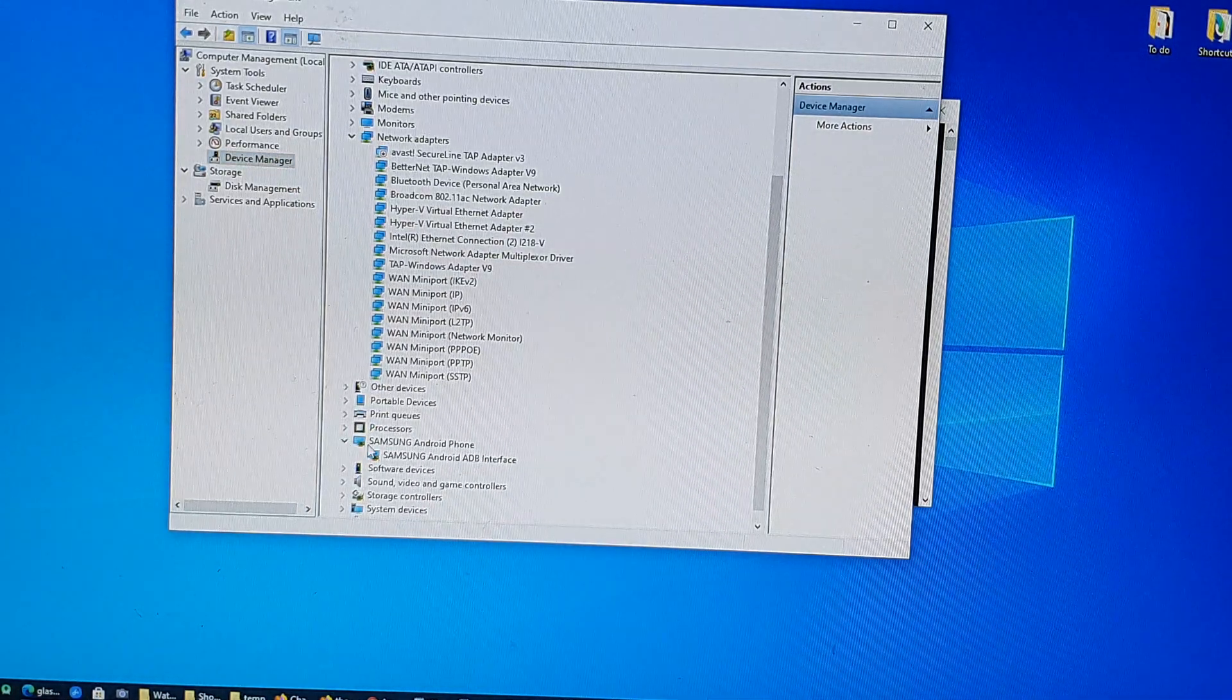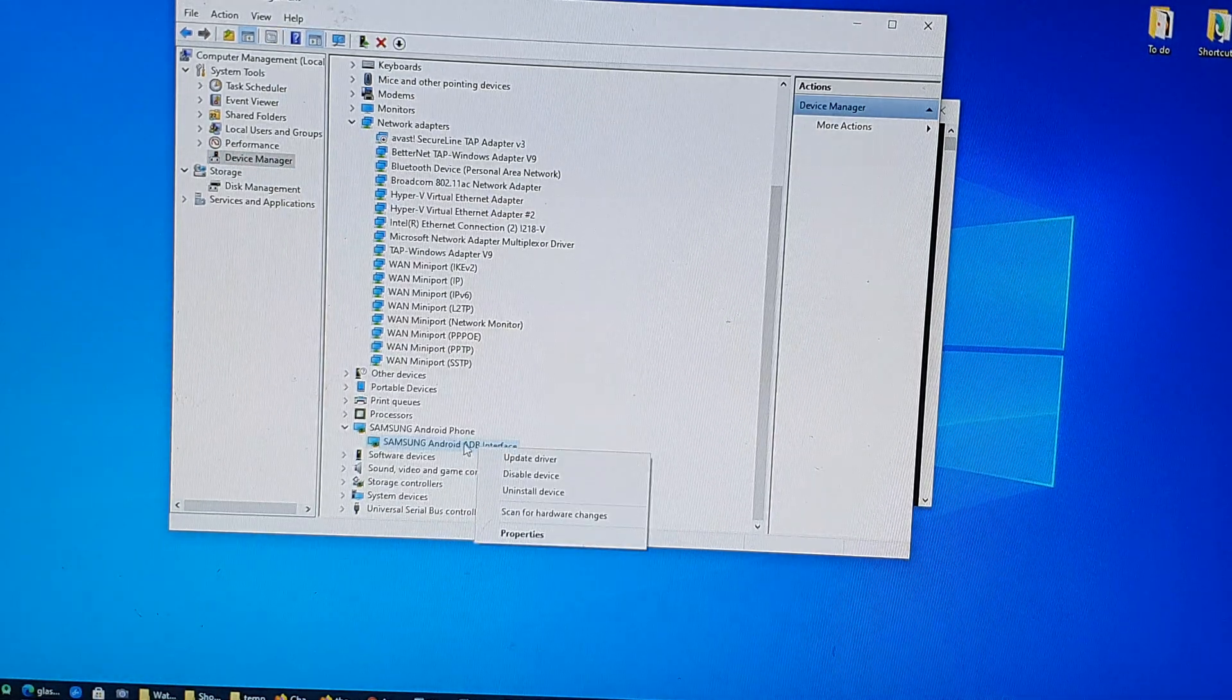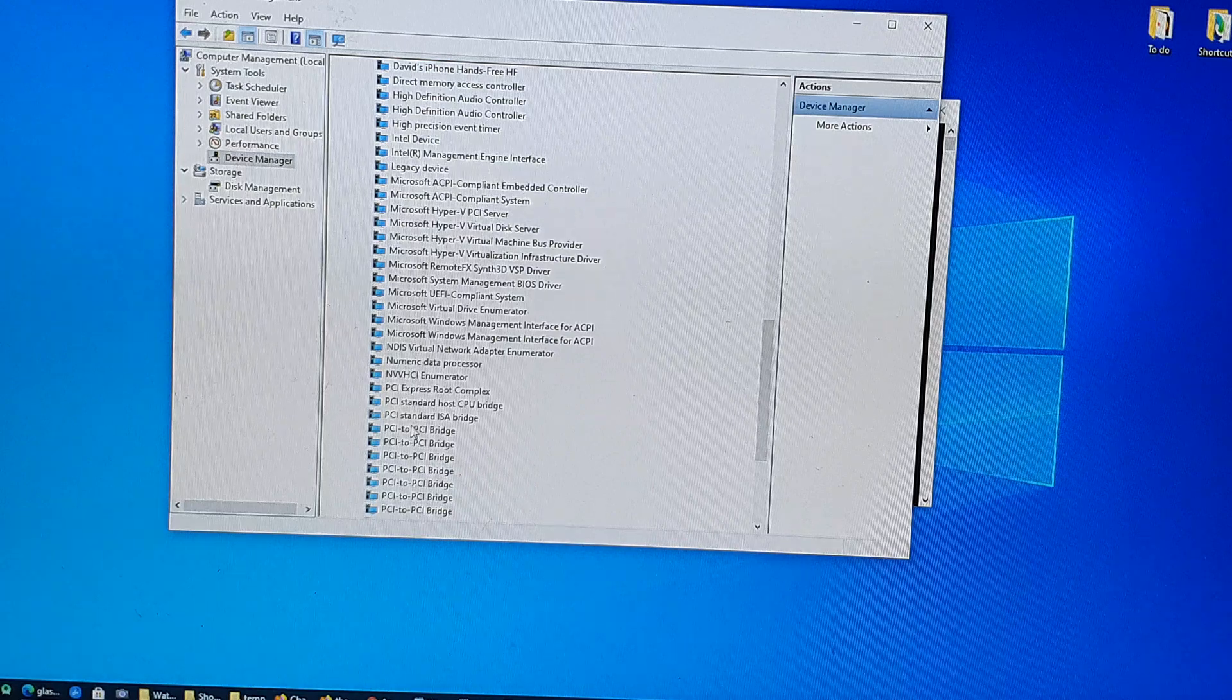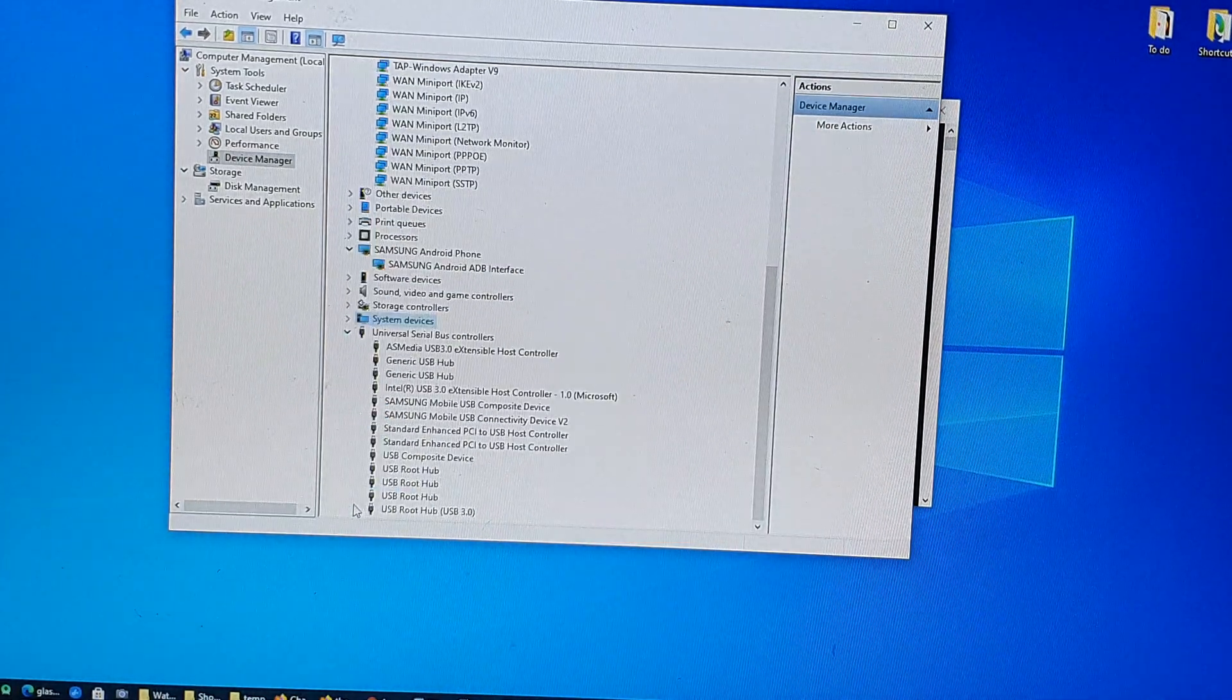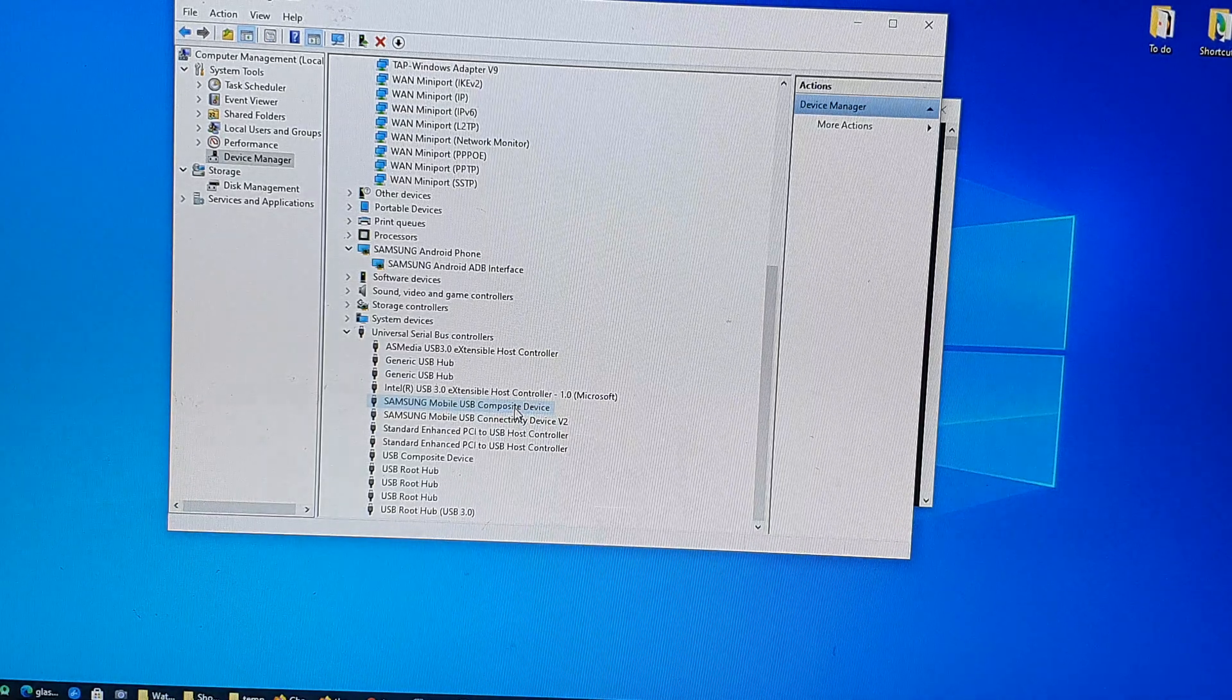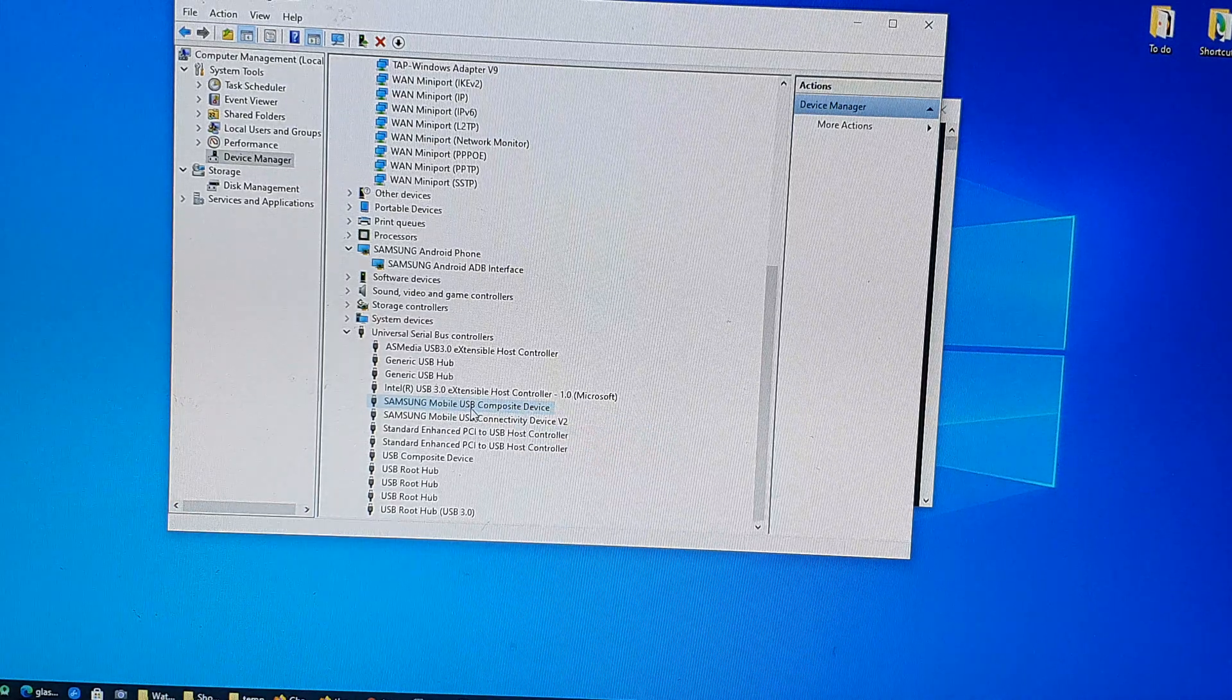And if you go down here you can see it shows Samsung Android font, Samsung Android ADB interface. You might want to uninstall and reinstall the driver. And also in System Devices, so we go down a little bit to Universal Serial Bus Controllers, and here we got Samsung Mobile USB Composite Device. You may want to reinstall, so uninstall the device and reinstall the drivers, and hopefully that can fix the problem with ADB not detecting your device.